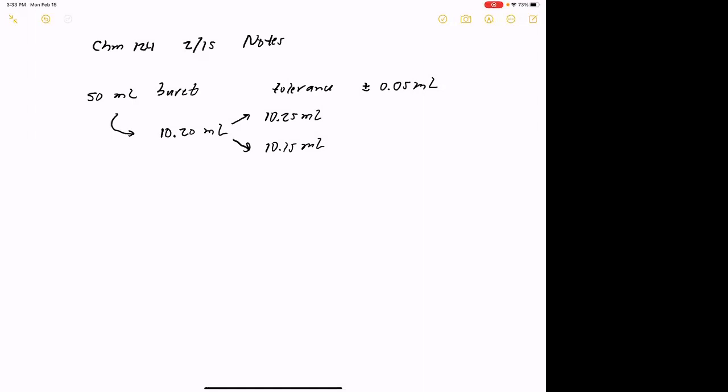Same thing we could say with an analytical balance — it's good to the fourth decimal place because that's what it's designed to do; that's the tolerance of that measuring device. Now the other thing we have to think about is when we utilize data like this. If I've got a volumetric measurement and I want to calculate a total volume dispensed from a burette, how would I do it?